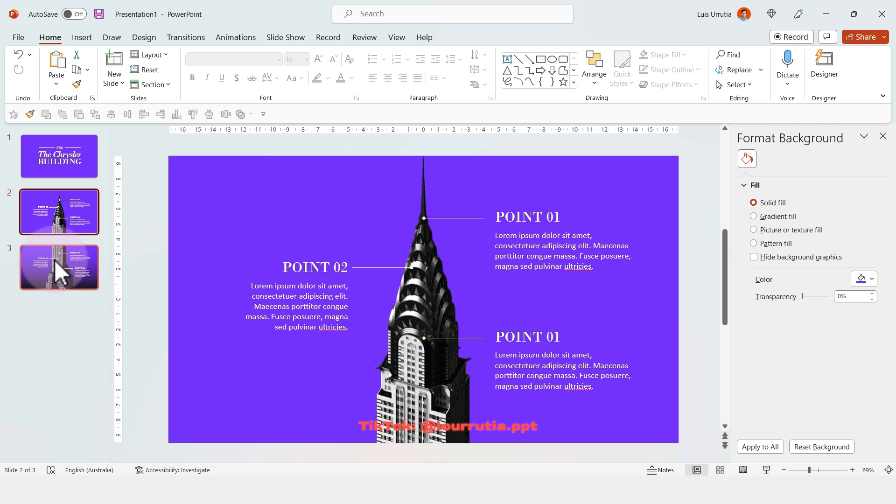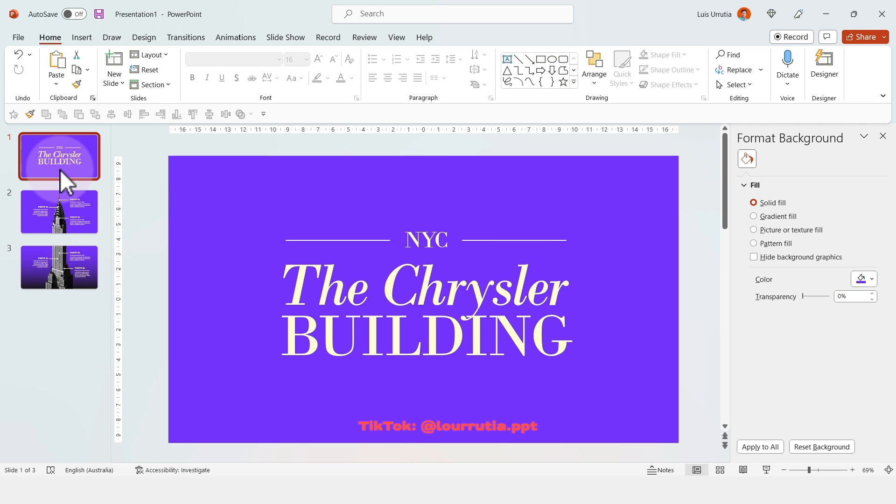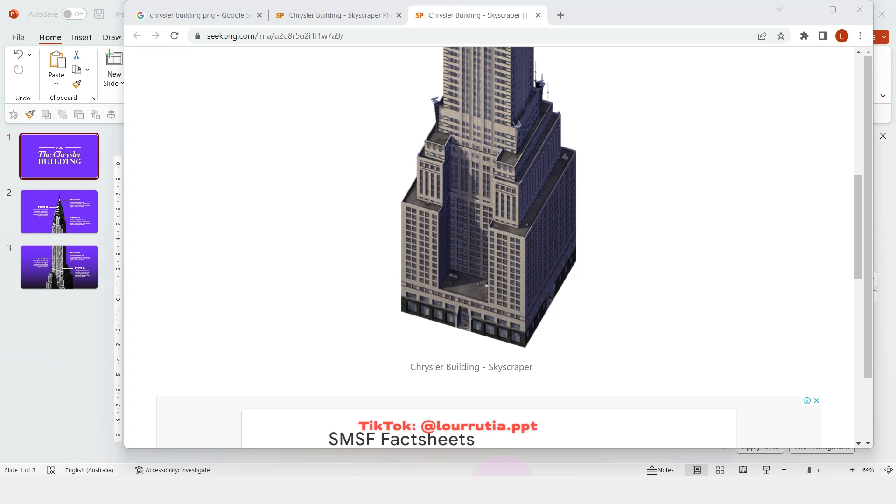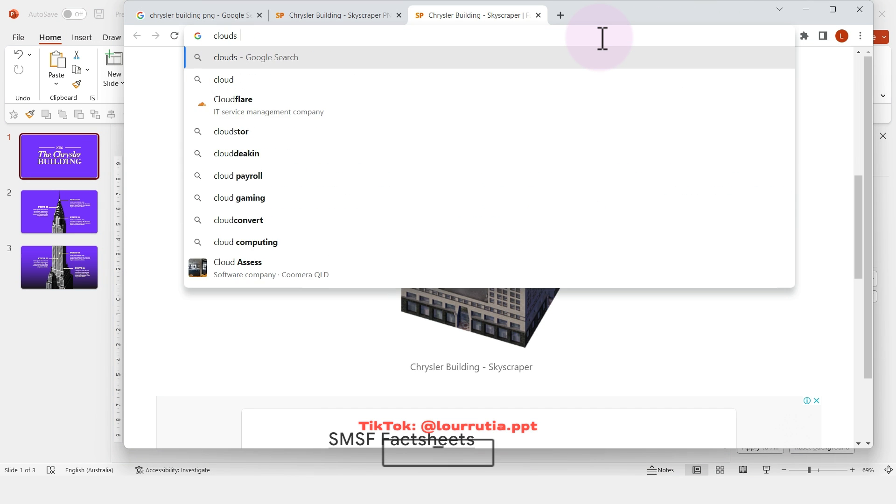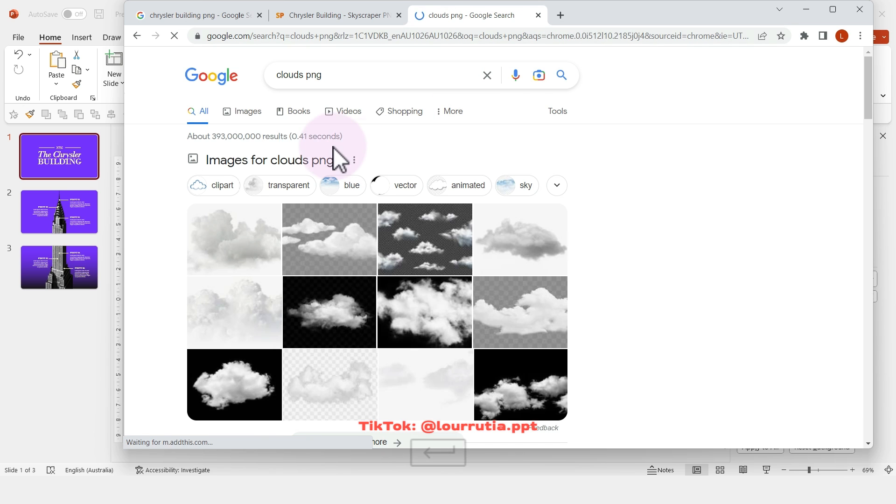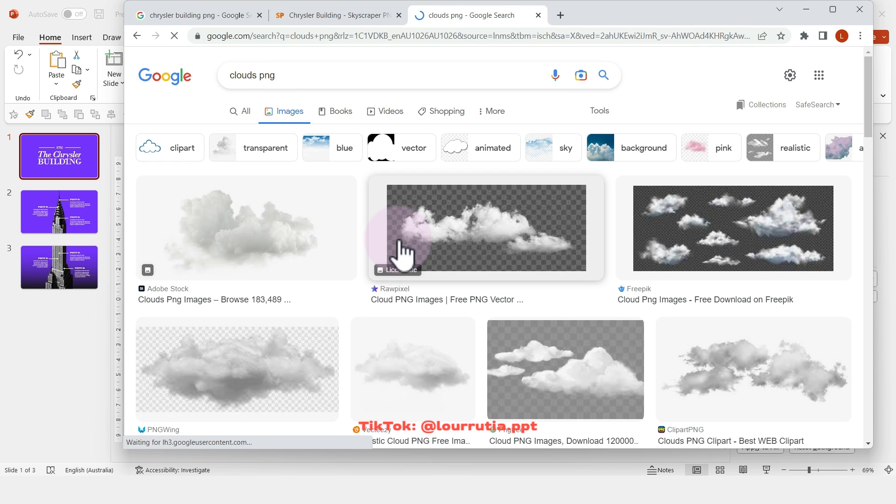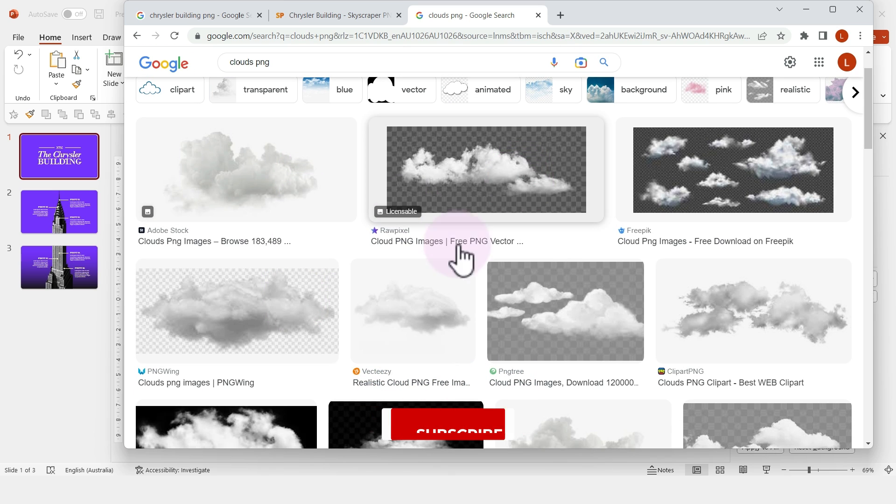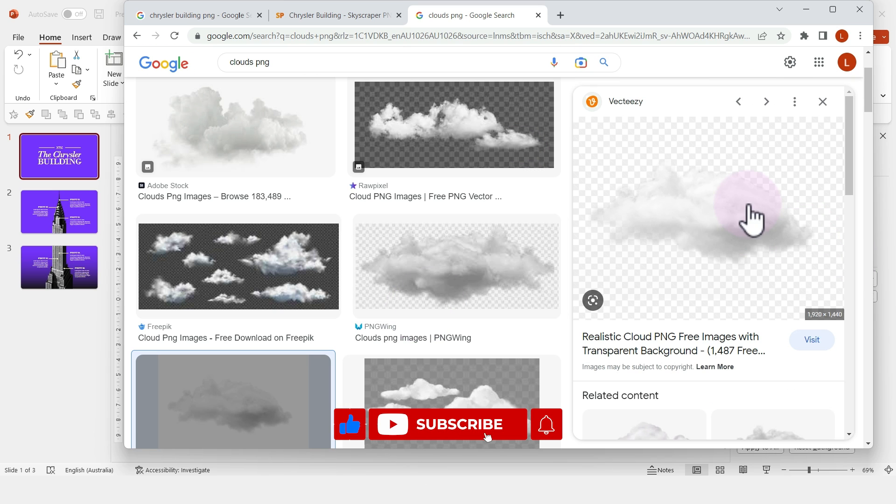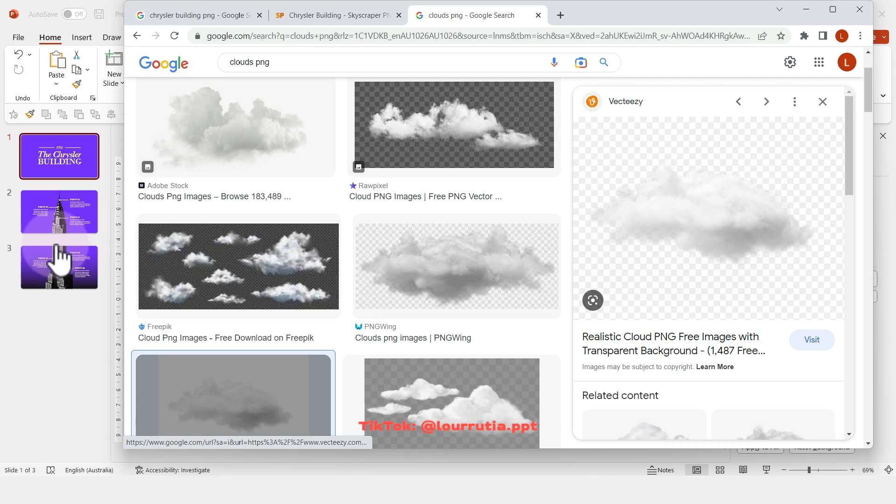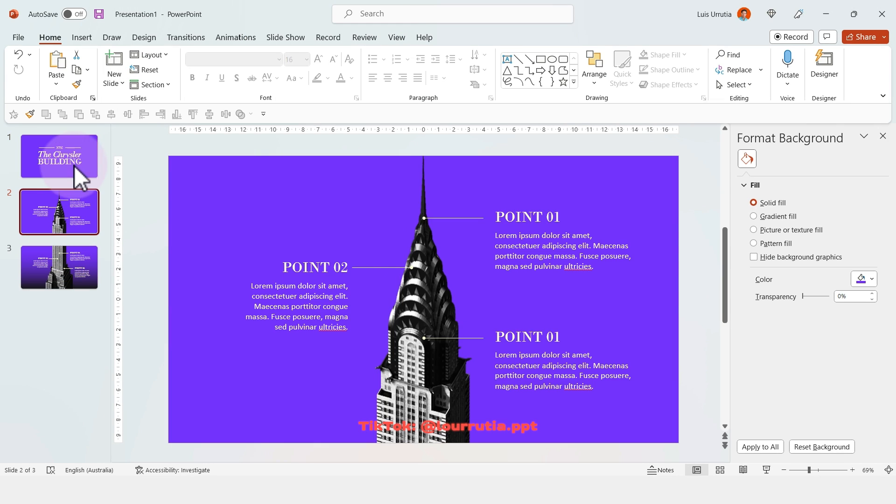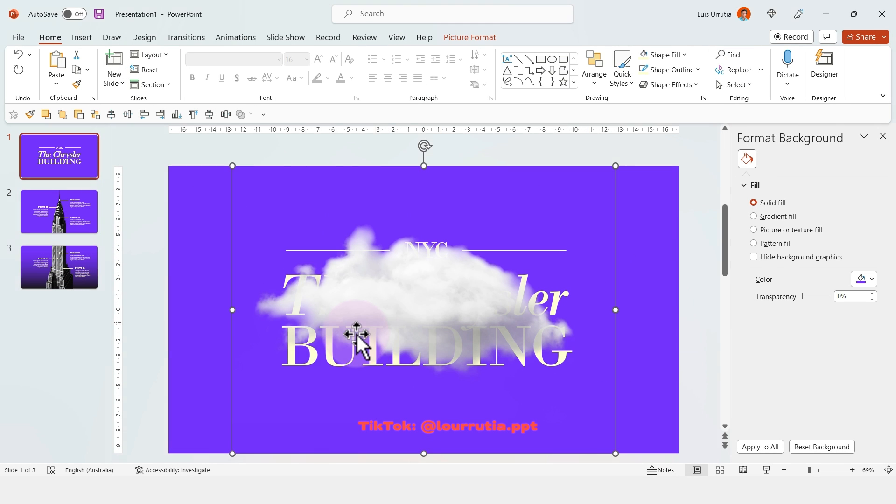Our slides are already looking awesome, but to add more depth I'll add some clouds. I'll look for 'clouds PNG' on Google. I think I'll pick this one—I'll right-click, copy image, and paste it with Ctrl+V.